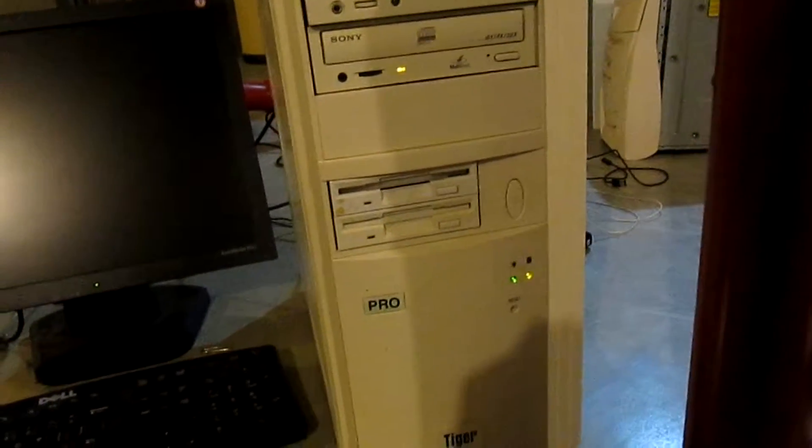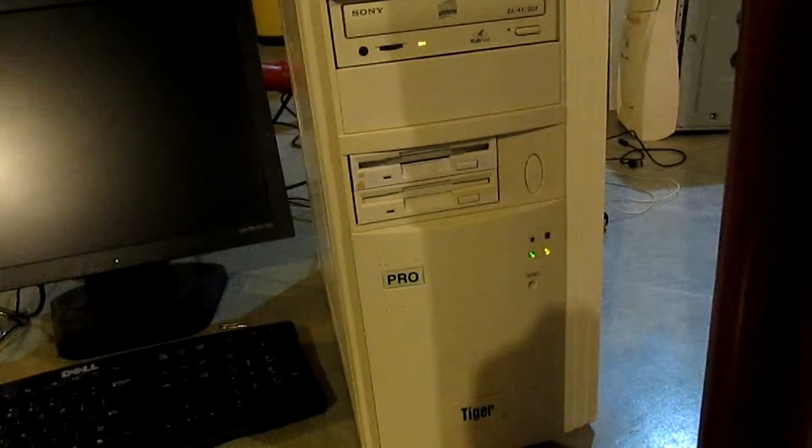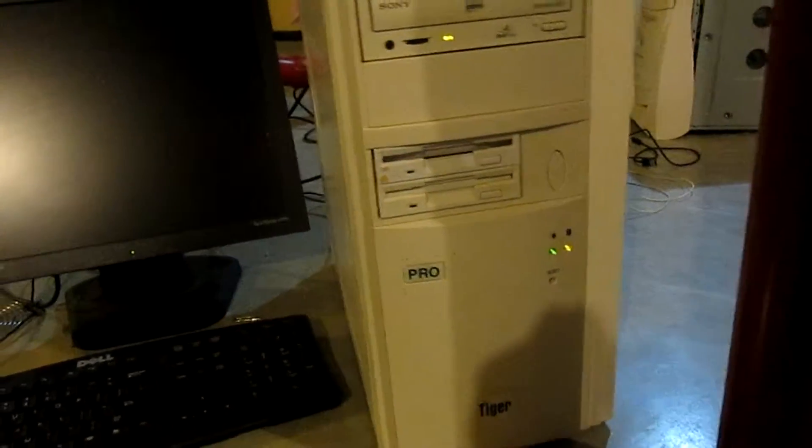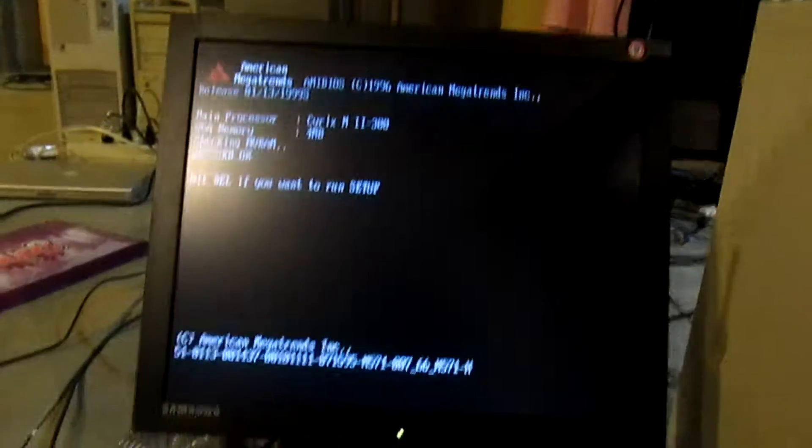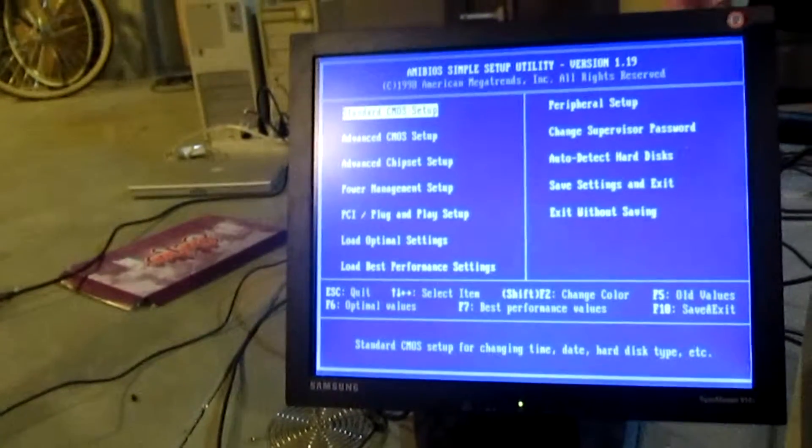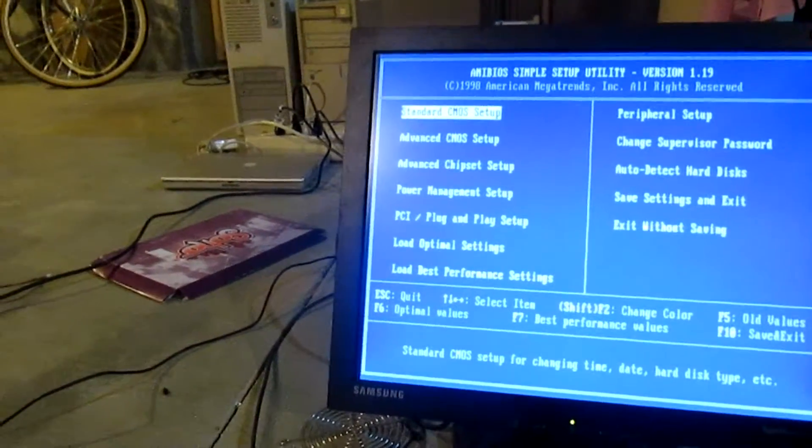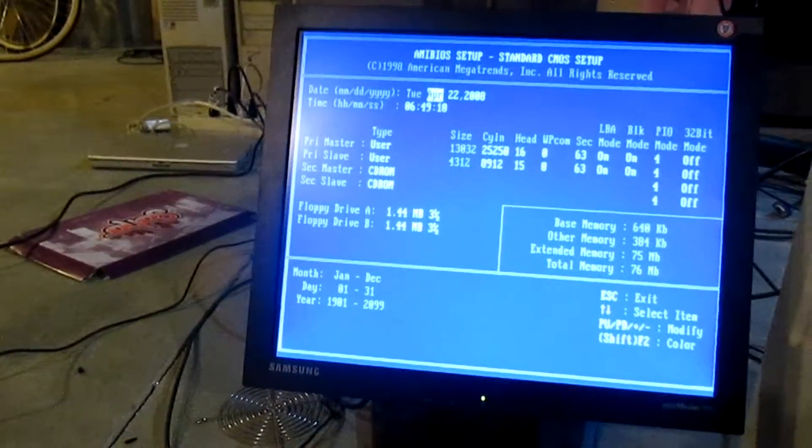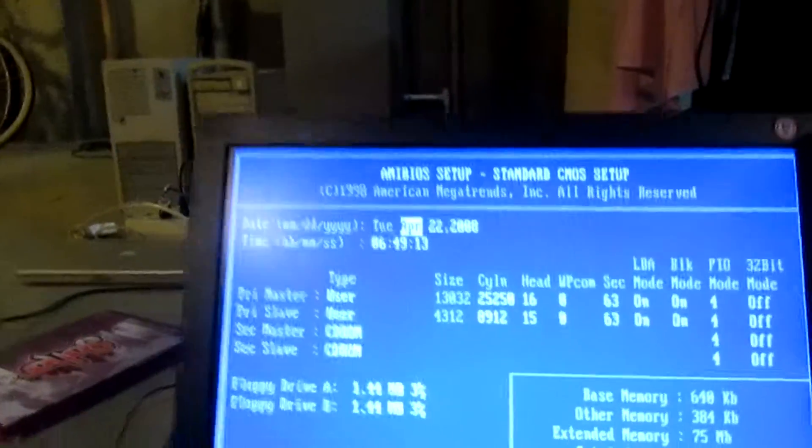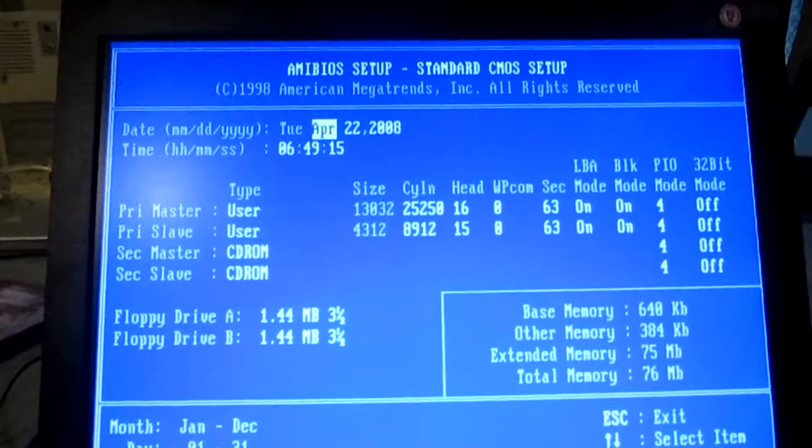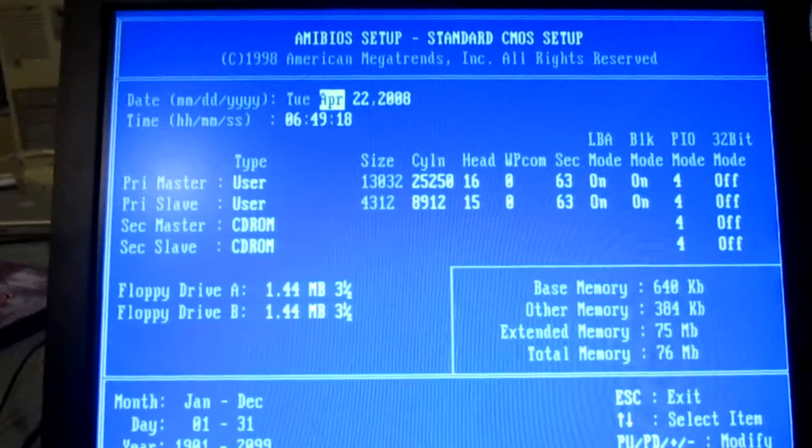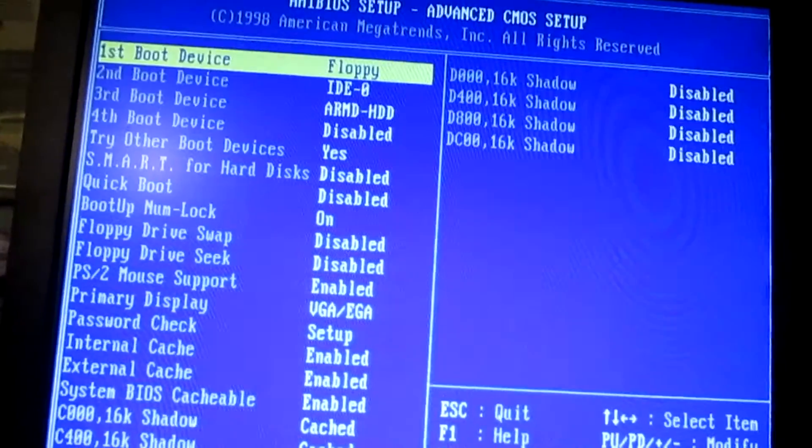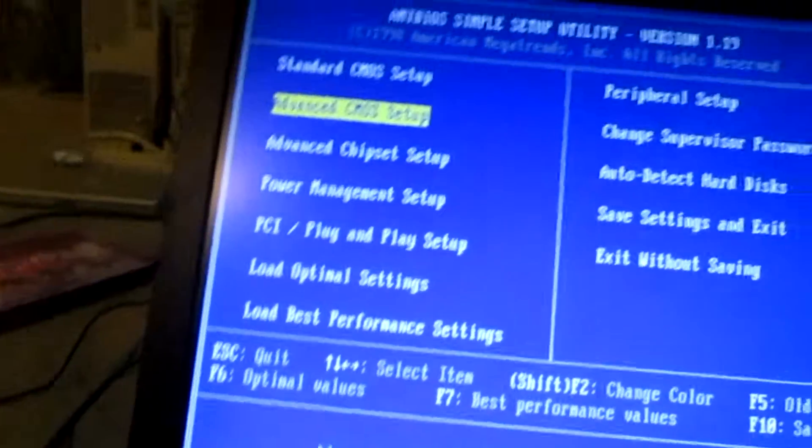This is a fully AT system. We'll get into the BIOS so we can see the stuff. We can see the Cyrix M2-300, or could. We'll see it better in a second, probably. Okay, so drive 1 is 13 gigs, and then drive 2 is 4 gigs. Whatever.